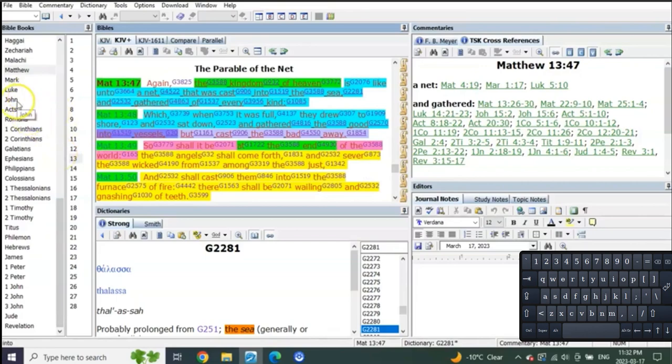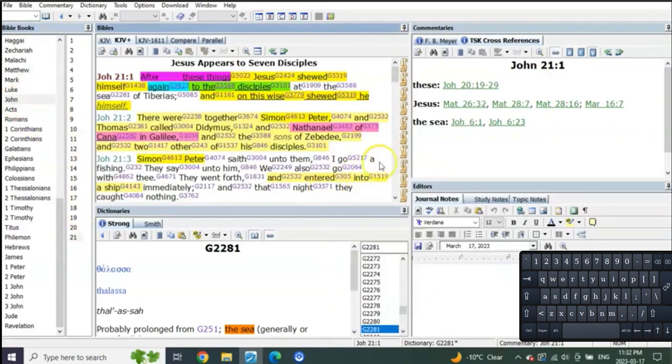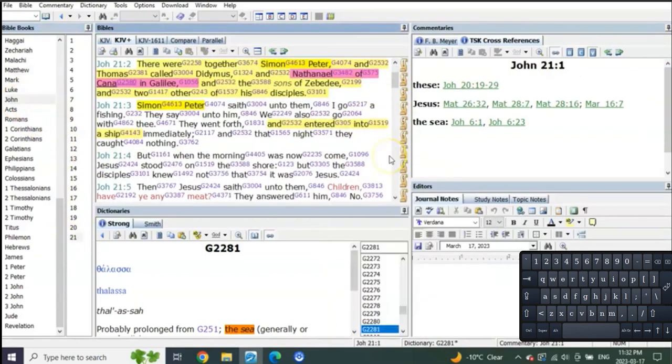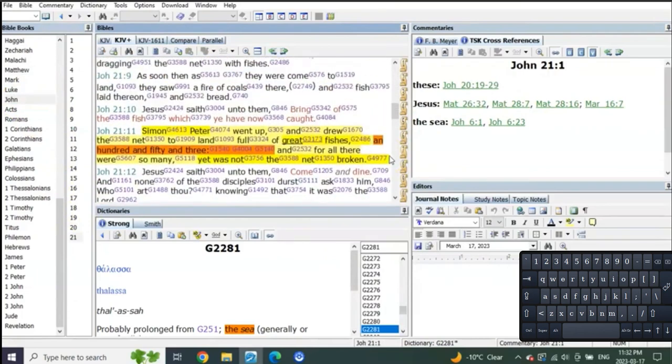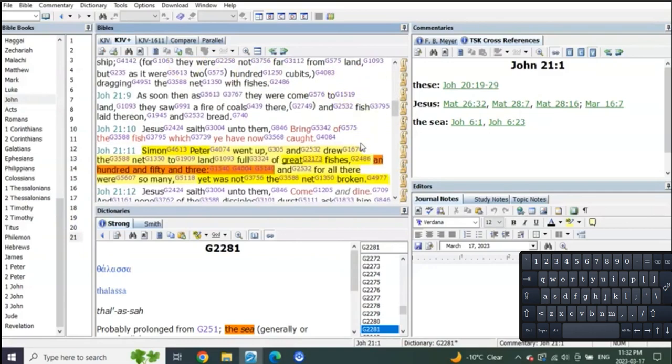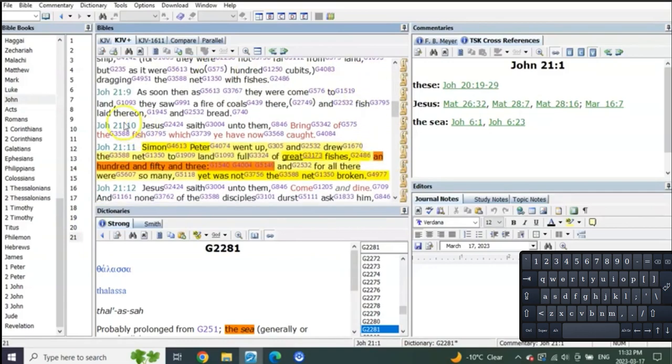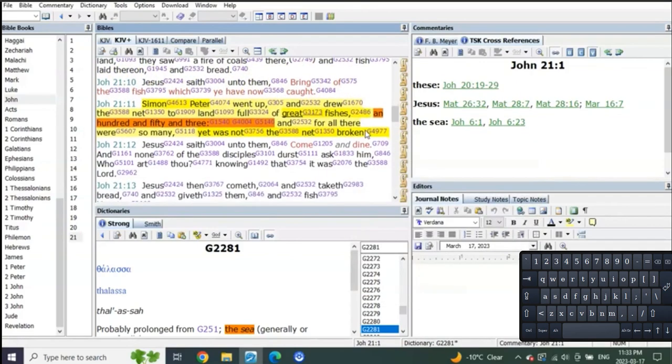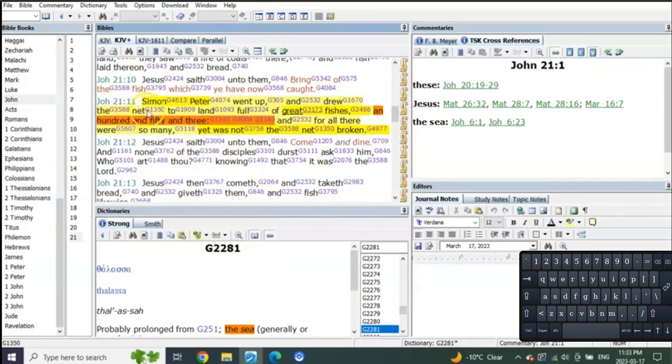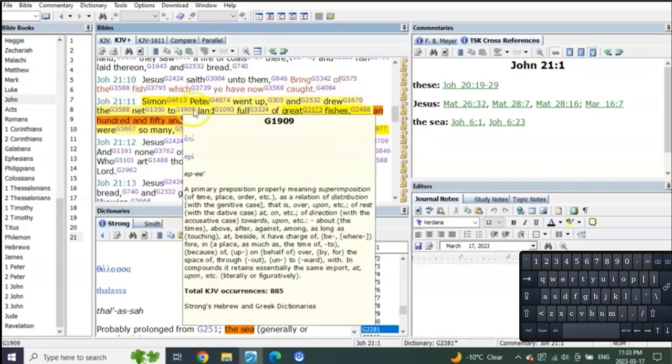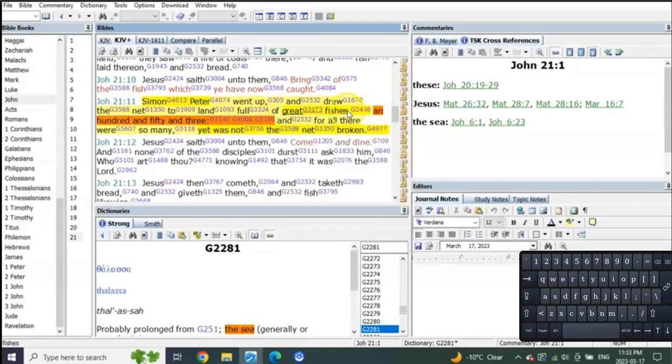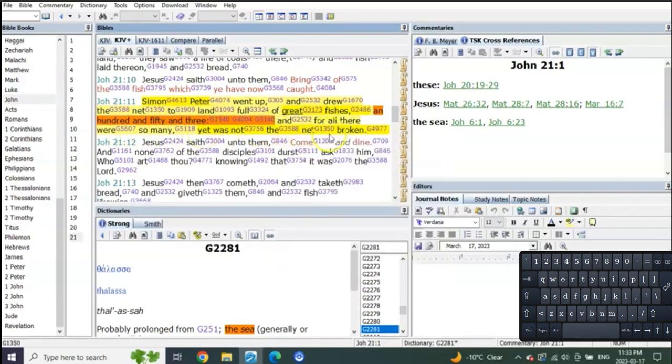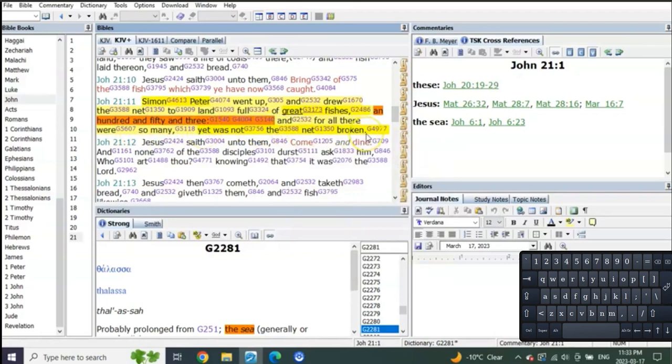And what does John tell us in John chapter 21? Everybody loves this, right? John 21 verse 10: Jesus saith unto them, bring of the fish which thou have caught. Simon Peter went and drew the net to the land full of great fishes, a hundred and fifty-three. And for all there were so many, yet not the net broken.